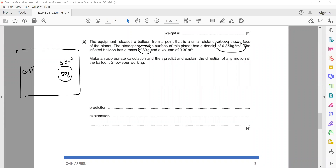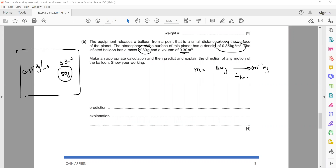The mass is given in grams but the volume is in m³ and the atmospheric density is in kg/m³, so we must convert mass to kilograms. 80 g divided by 1000 equals 0.08 kg. Density of the balloon equals mass divided by volume: 0.08 divided by 0.3.